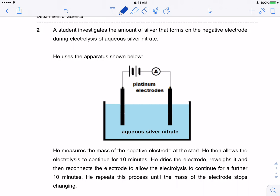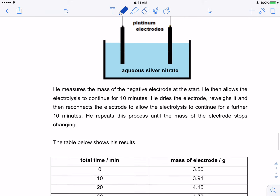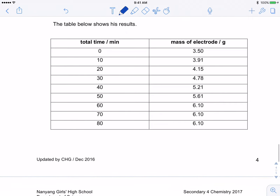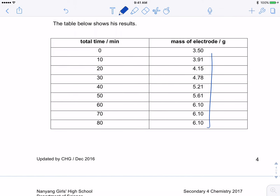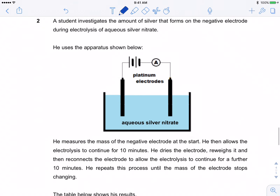Question two: a student investigates the amount of silver formed on the negative electrode during electrolysis of silver nitrate. They measure the mass of the negative electrode, run for 10 minutes, dry it, and reconnect. The graph shows mass over time, and you can see that as time goes by the mass increases. Write the ionic half-equation for the reaction at the negative electrode — it's a platinum electrode. This is negative, this is positive.